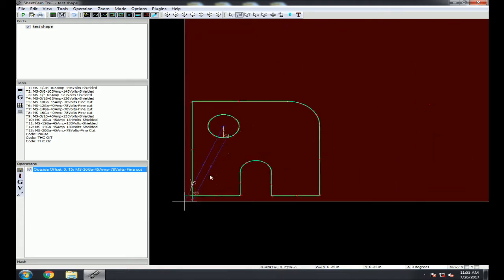At this point you have your cut path, start points, and the Lead Ins and Outs look good. You are ready to write the G-code by clicking the green P in the top left corner.